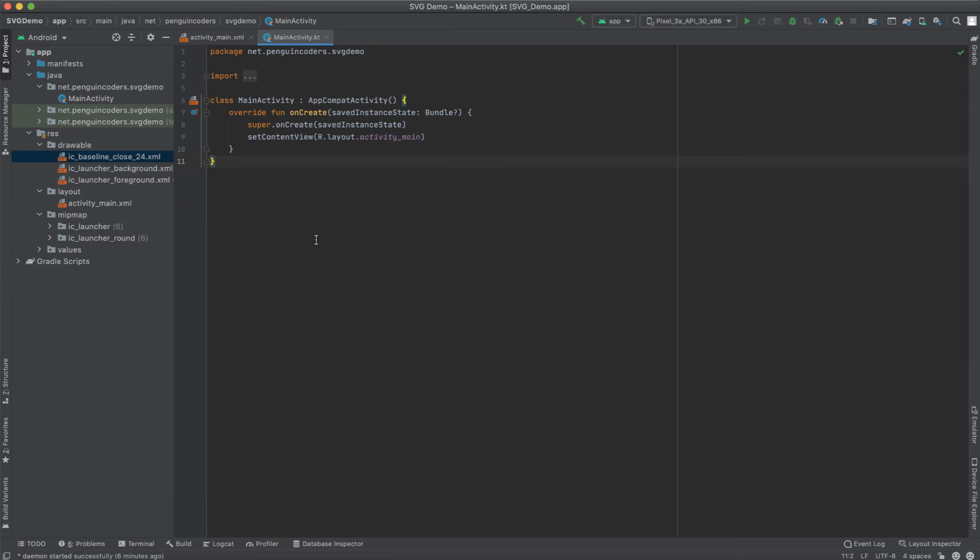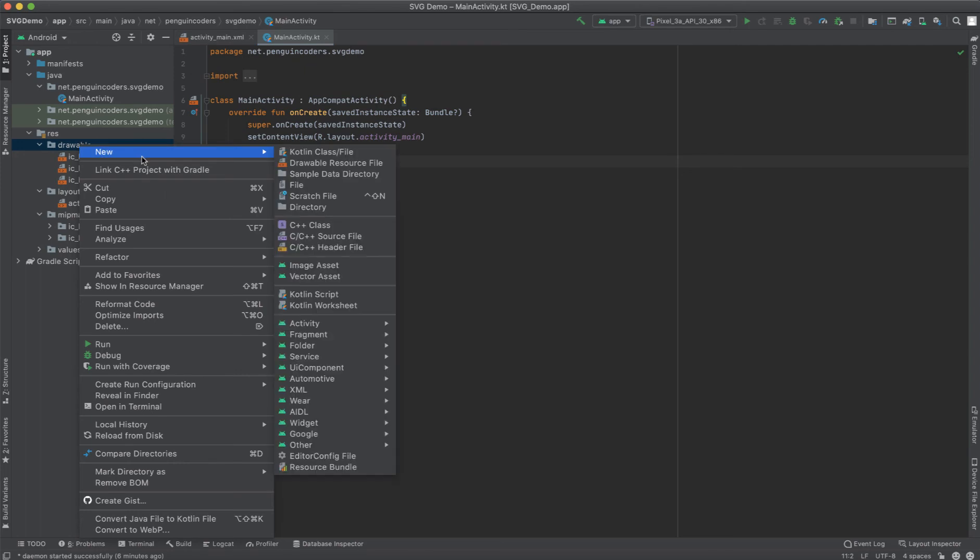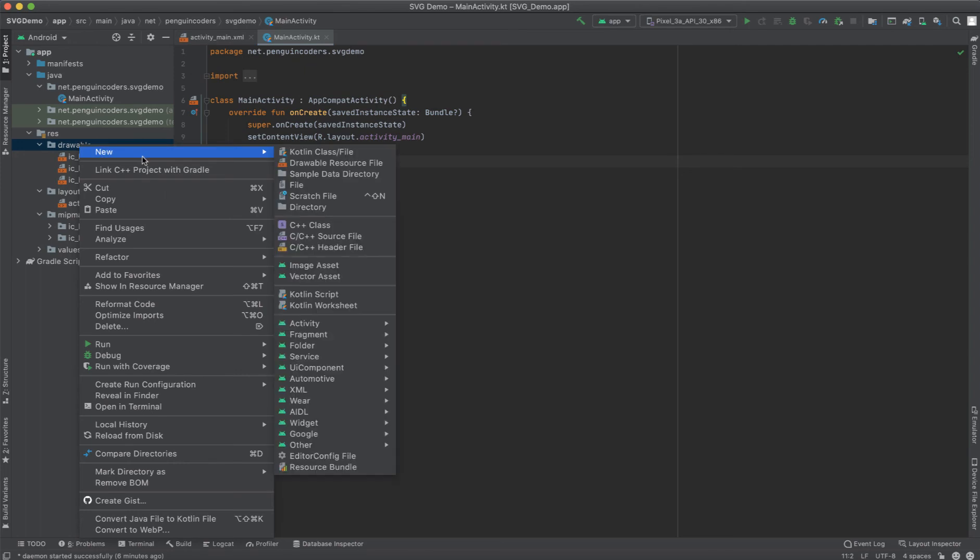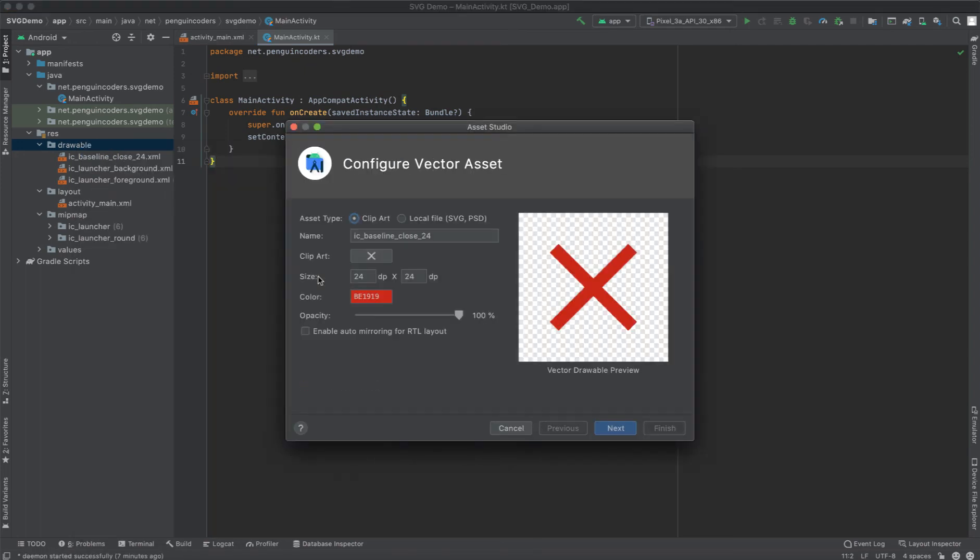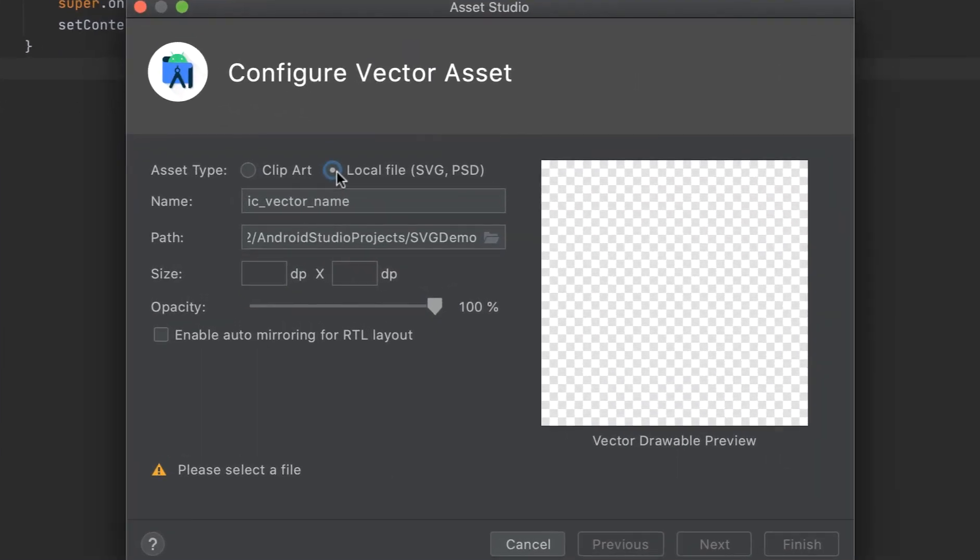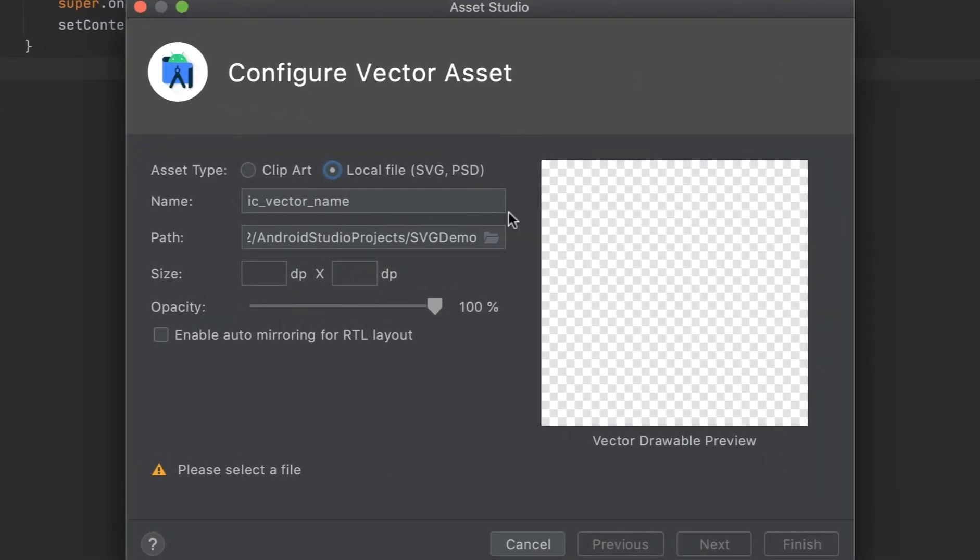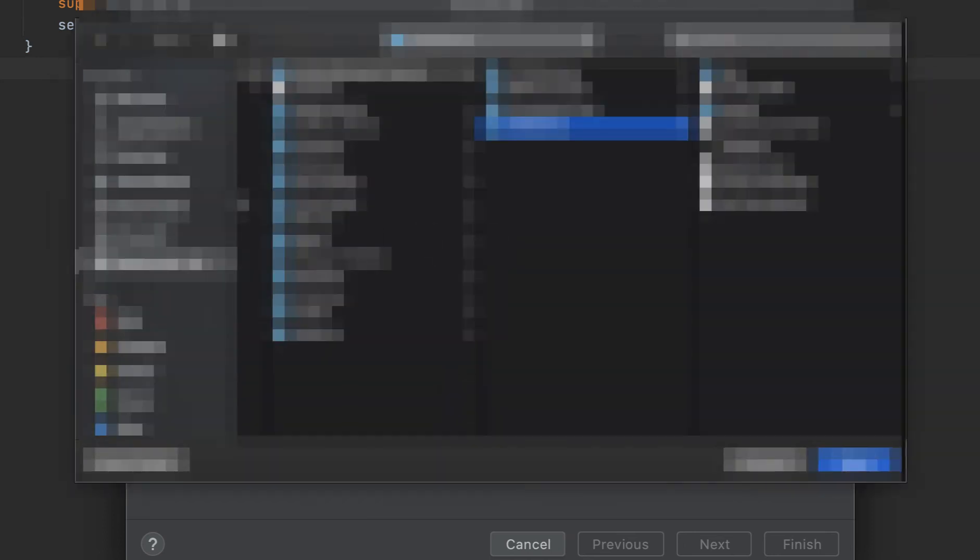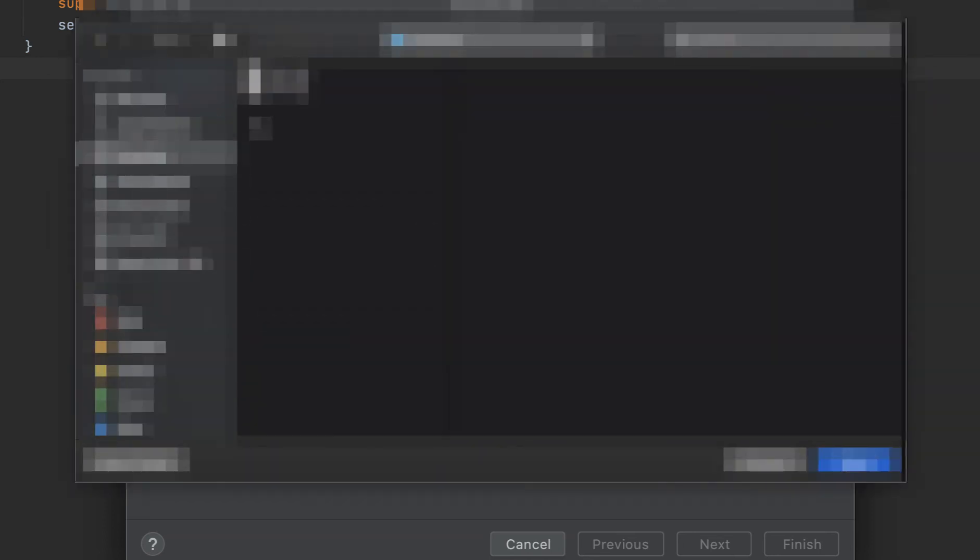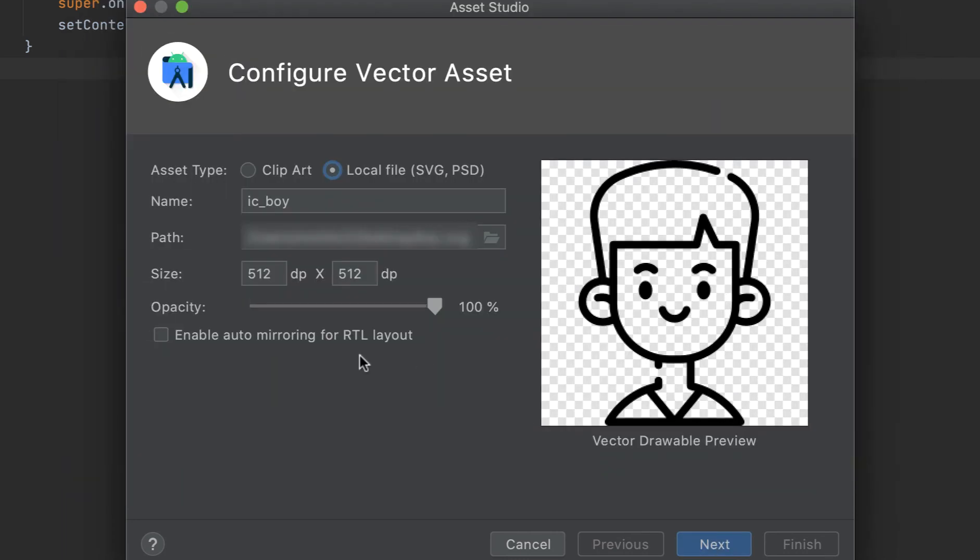Now if you want to have any custom SVG image inside your application, I will show you how to do that. Go to Vector Asset and click on Local File. We can choose any path here. I will click on Browse and go to the location where I have my SVG images. It's on desktop and it's a boy image, boy.svg.